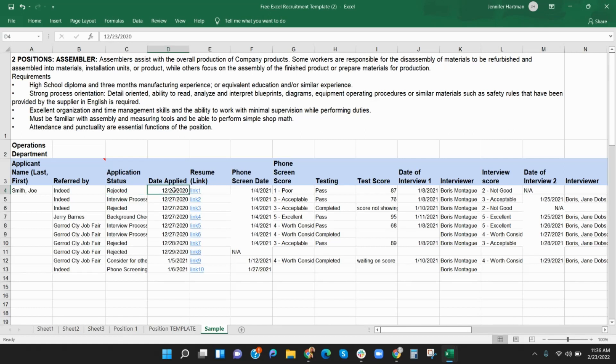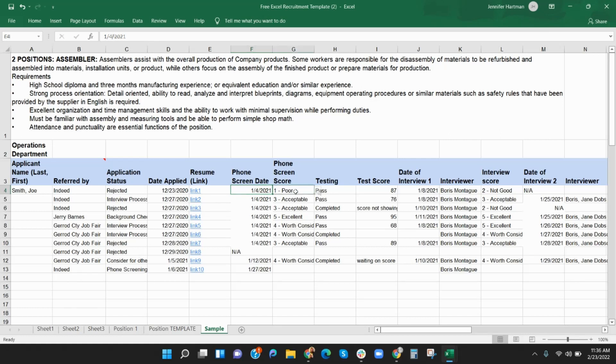Place the date the applicant applied in column D. Column E is used to link to the applicant's resume. Resumes can be referred to with links or notes as to where they are stored, such as a Google Doc or a job board. If your company has a policy of phone screenings, then record that date in column F.